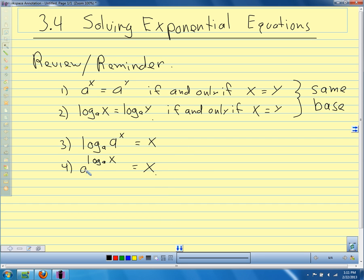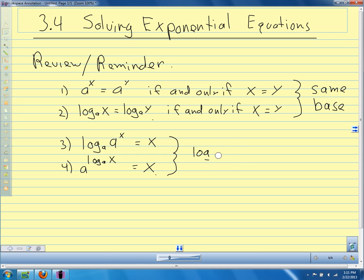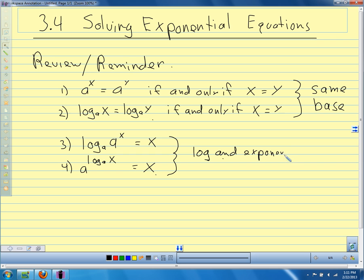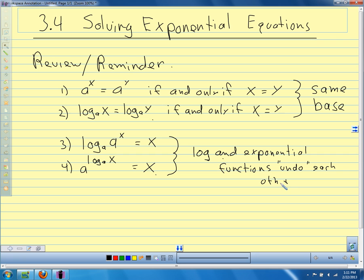So if we have the same base for our exponential function and our logarithmic function, the log and the exponential functions undo each other. These are the things we're going to use when solving exponential equations and logarithmic equations. We've talked about and used these before — just going back over them.